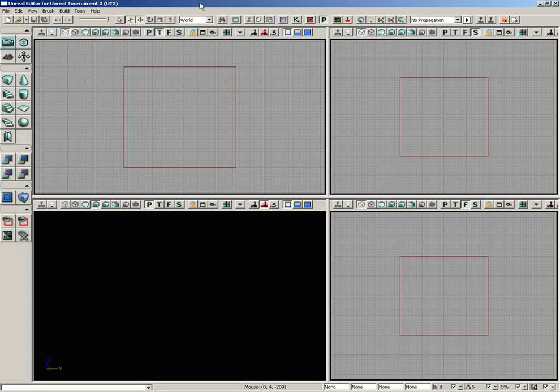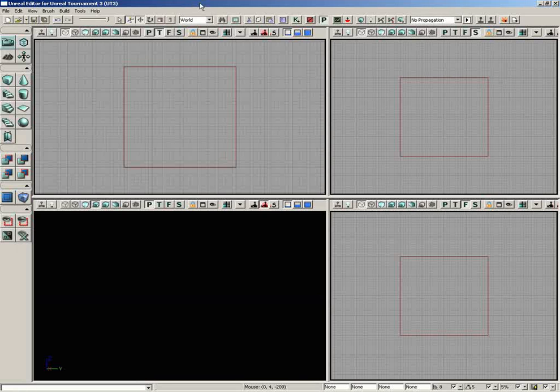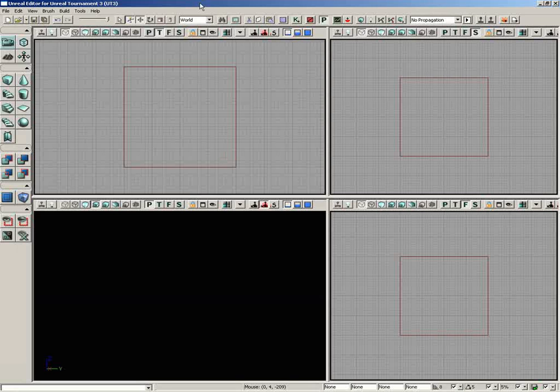In this video, we are going to give you an overview of the various components of the Unreal Ed user interface, but what we're not going to do is talk to you about what each button, menu, knob, switch, and dial does. That would take us way too close into the individual inner workings of everything.